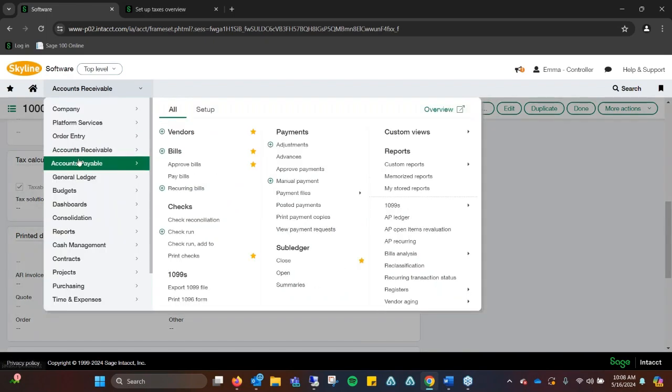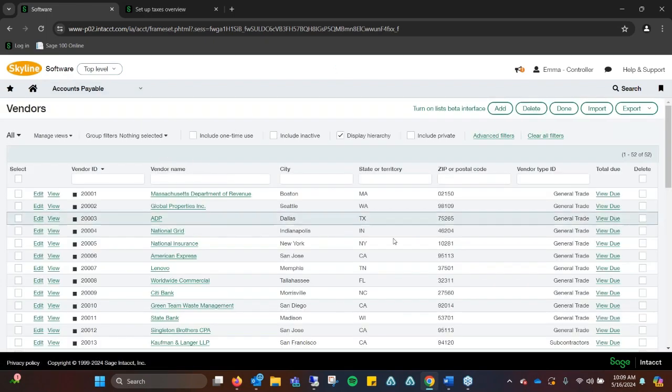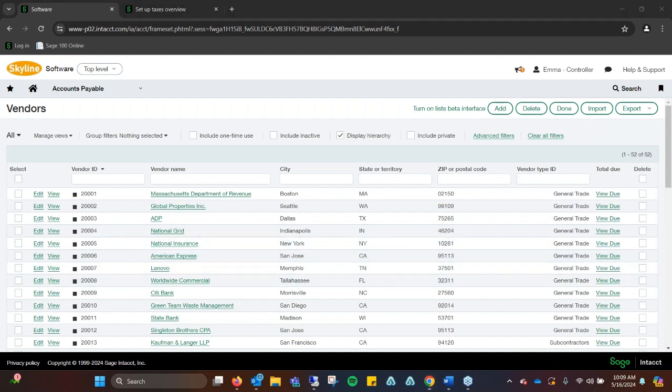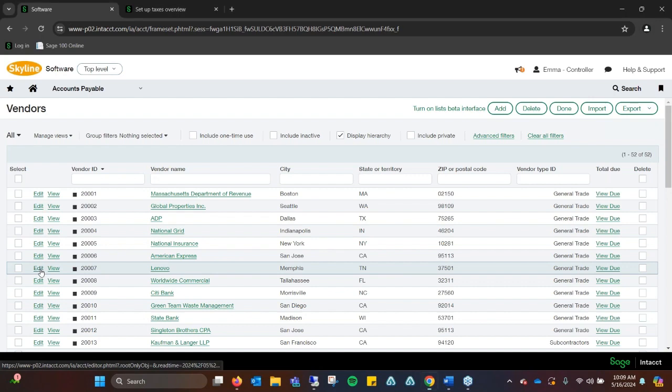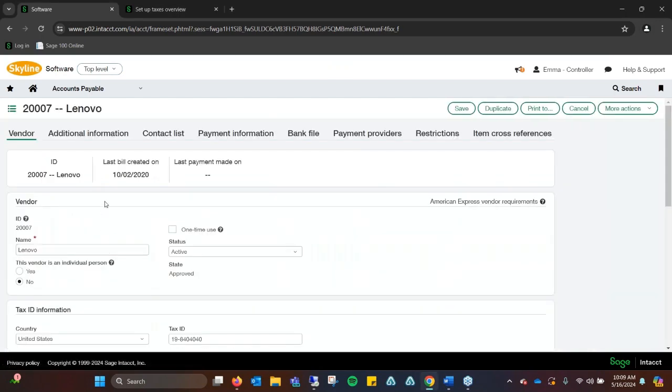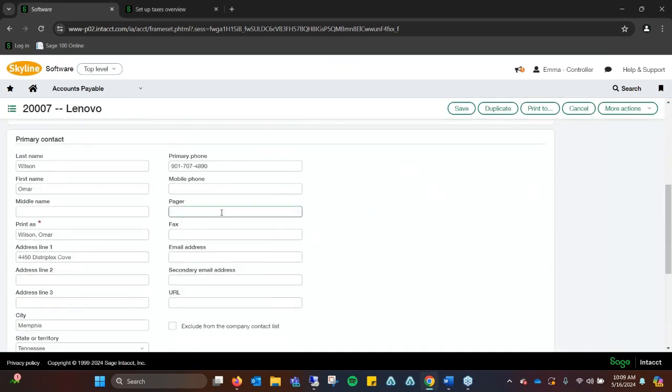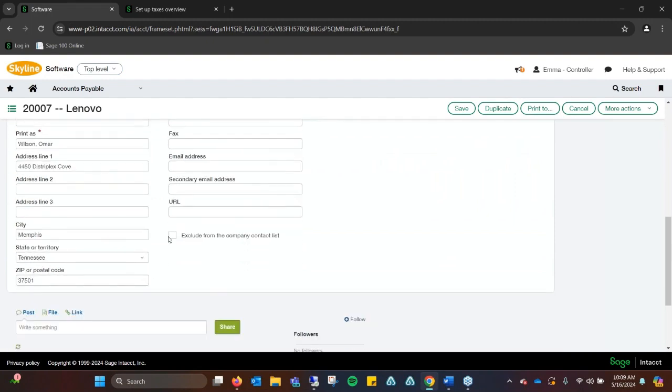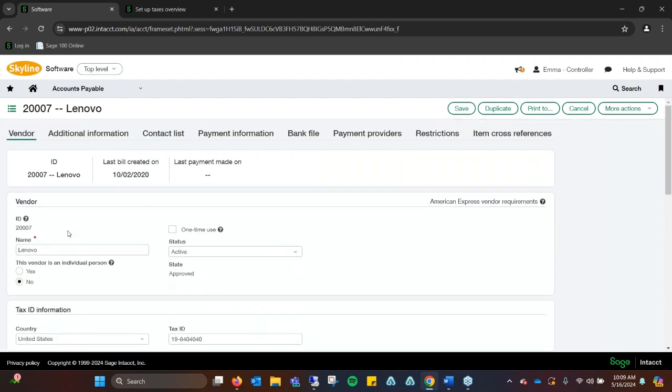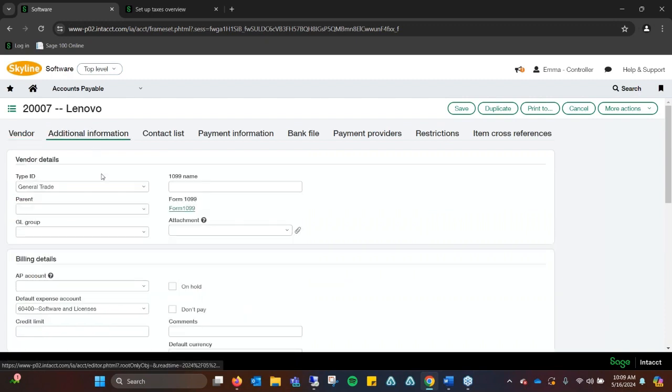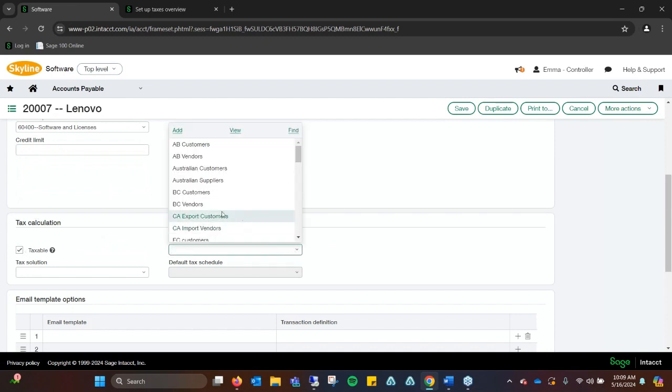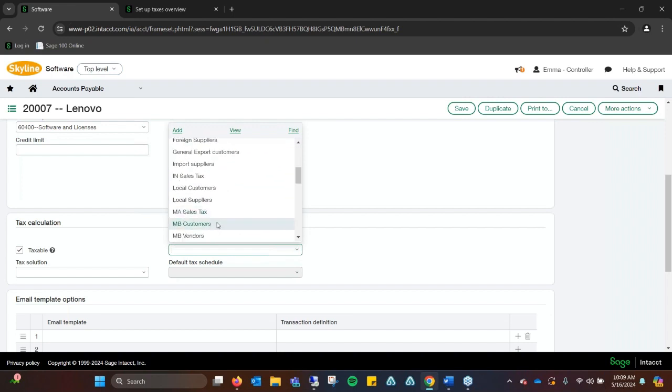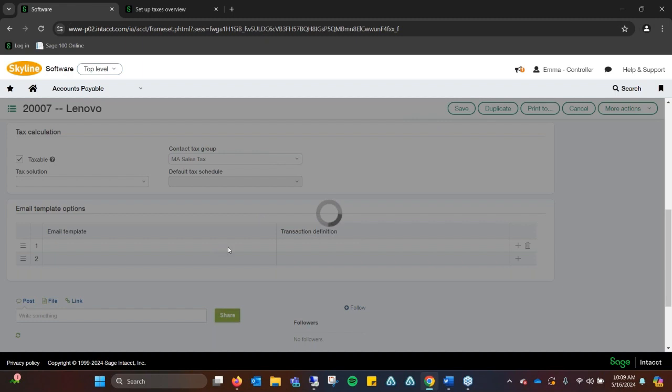The nice functionality is it also translates over to accounts payable. If you have a client that's going to be charging you tax, you could come in here. We'll go into Lenovo, and it has all the information like it does on the customer side, where the first page is the vendor information. The additional tab is also the same concept where we can say, hey, this is the client that always taxes us, and this is the group we have them as part of. I've been defaulting to Massachusetts sales tax because I know it off the top of my head, and then we can save it.